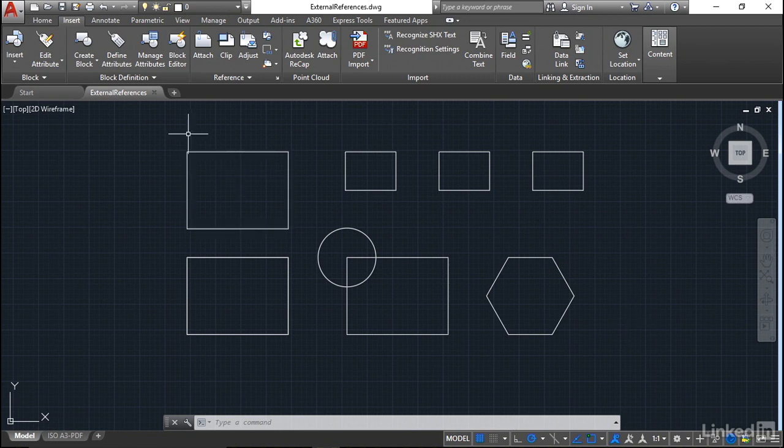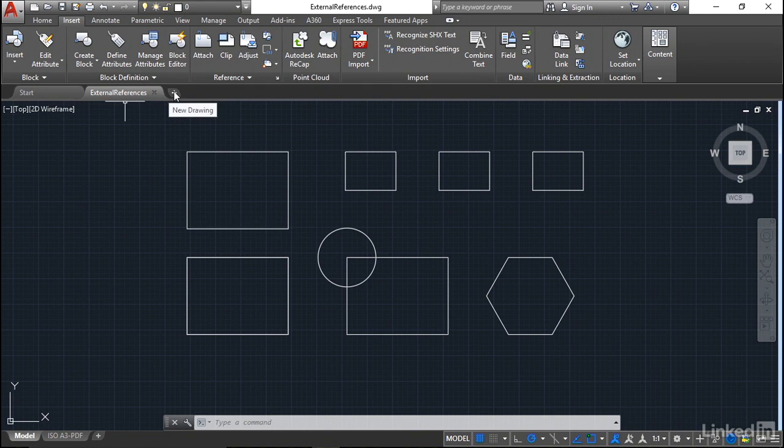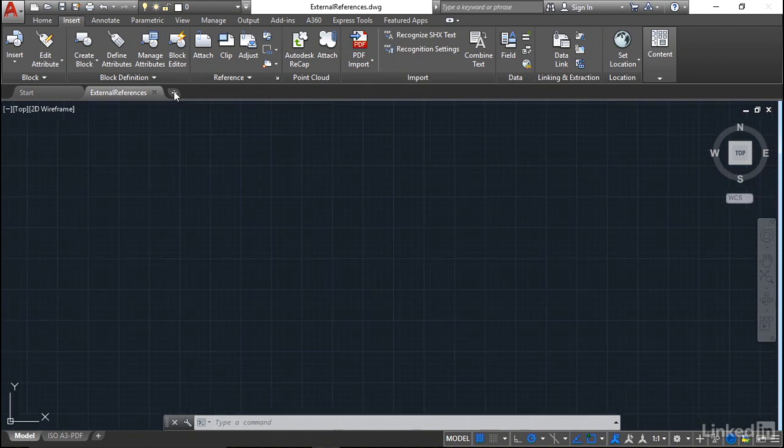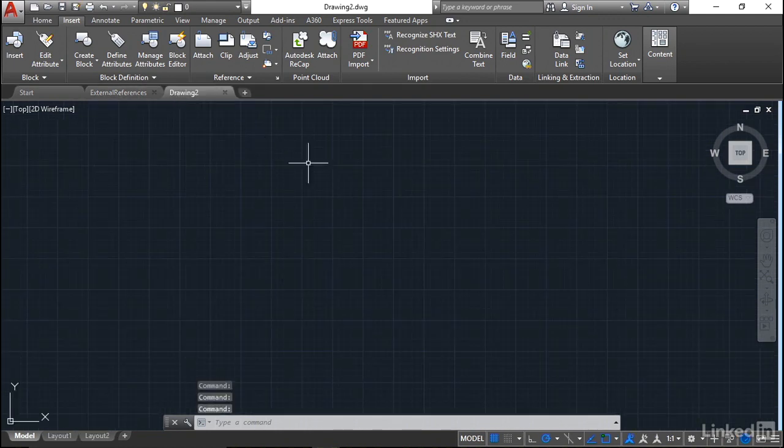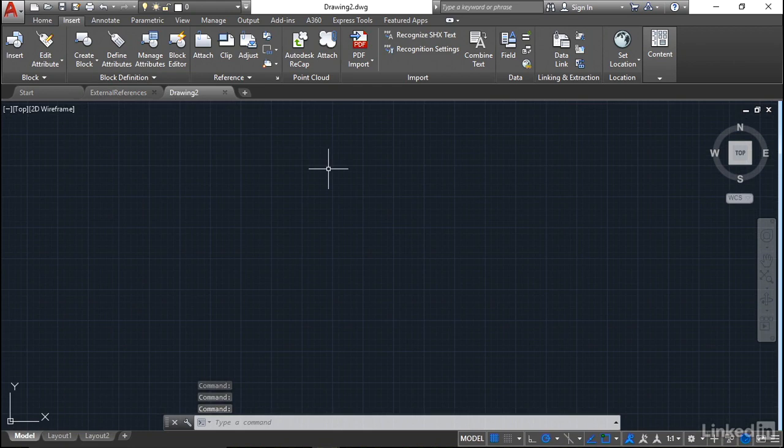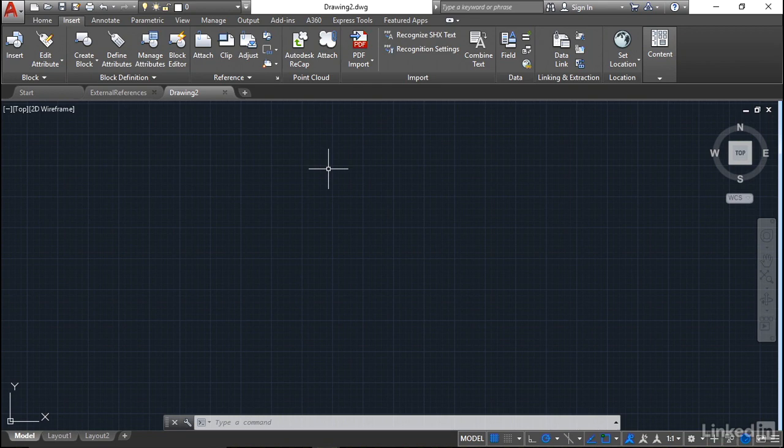If I go to the little plus sign here in the tabs at the top of the screen, that will allow me to create a new drawing. So there's my new blank drawing. You can see it at the top of the screen there, drawing2.dwg. That is an unnamed drawing because you haven't given it a file name and AutoCAD has just given it a default file name.